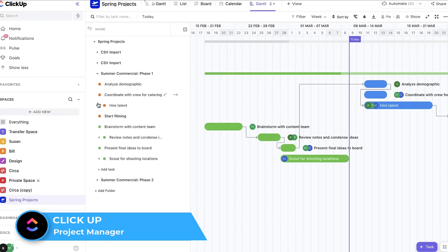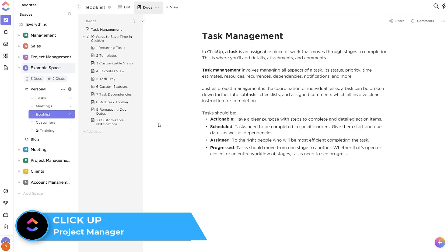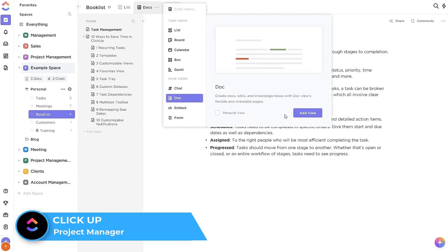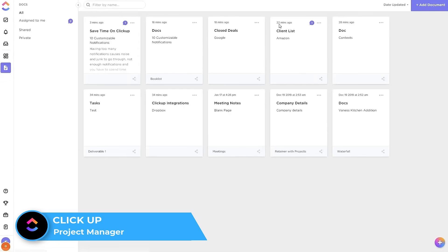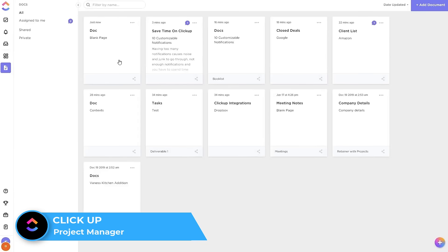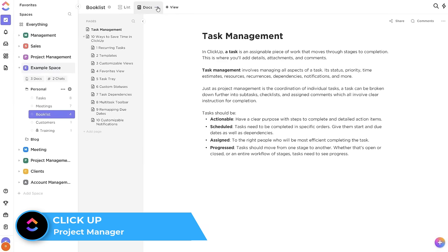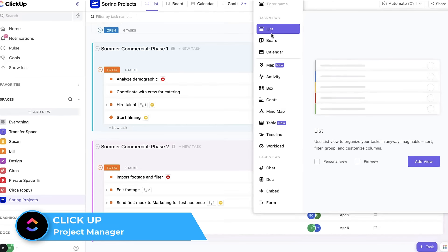It also has a fairly different experience called Docs, and this allows you to essentially create a document and collaborate with other people, very much similar to Notion, and to some extent creating a little wiki experience inside of your account, and they've had that for a little bit of time now.